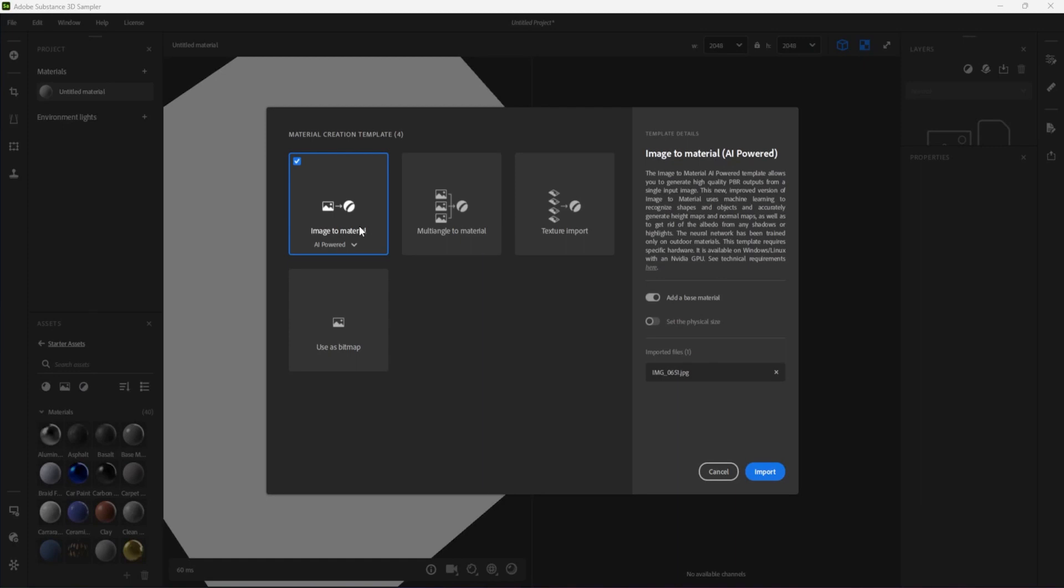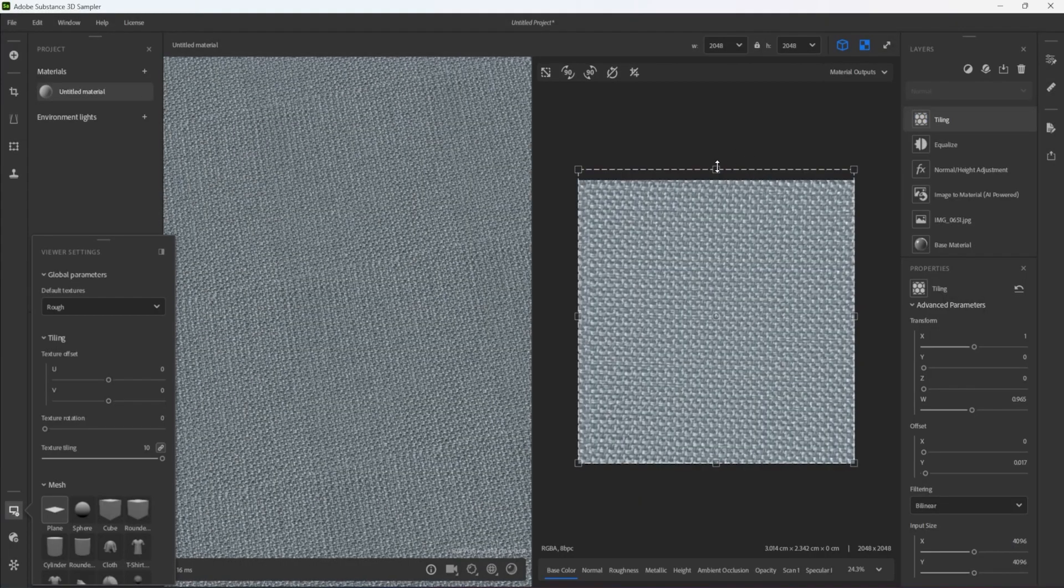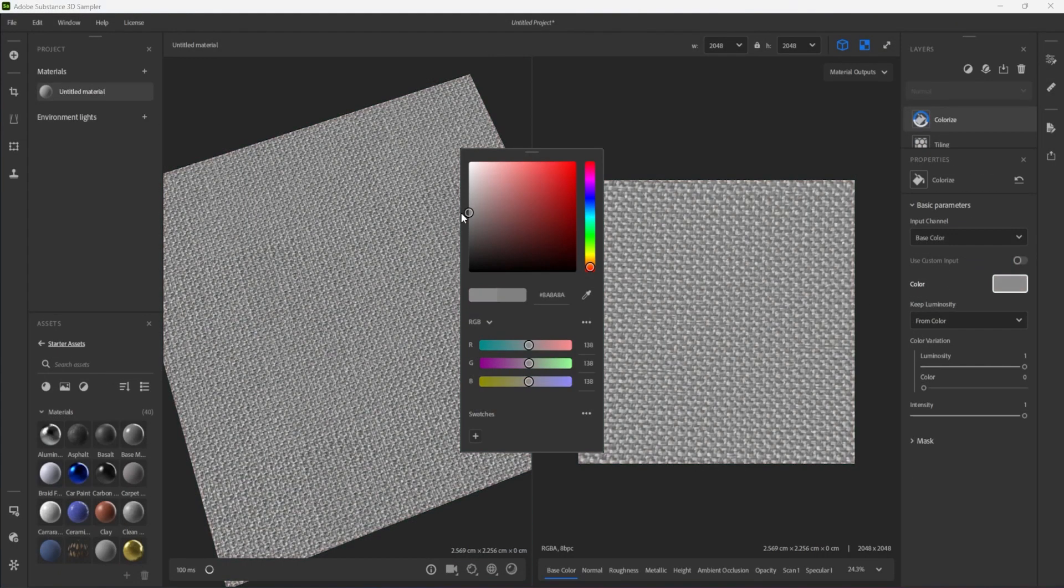In general, when the task is to digitize existing physical fabrics, I prefer to use the following method, which I would sum up as using the image to material from single photo feature, then tiling, then processing it.